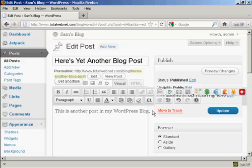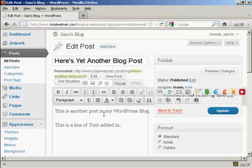This is another post in my WordPress blog and this is a line of text added in. And if you want to make any changes, like I've put the capital T where I shouldn't have, just highlight it and then type over.